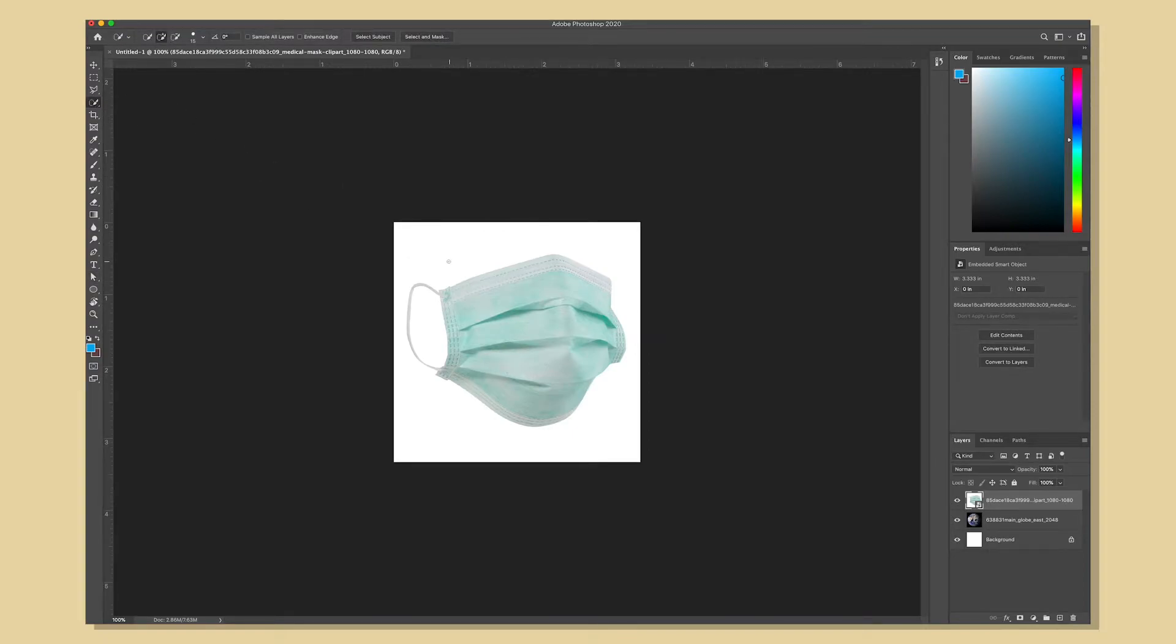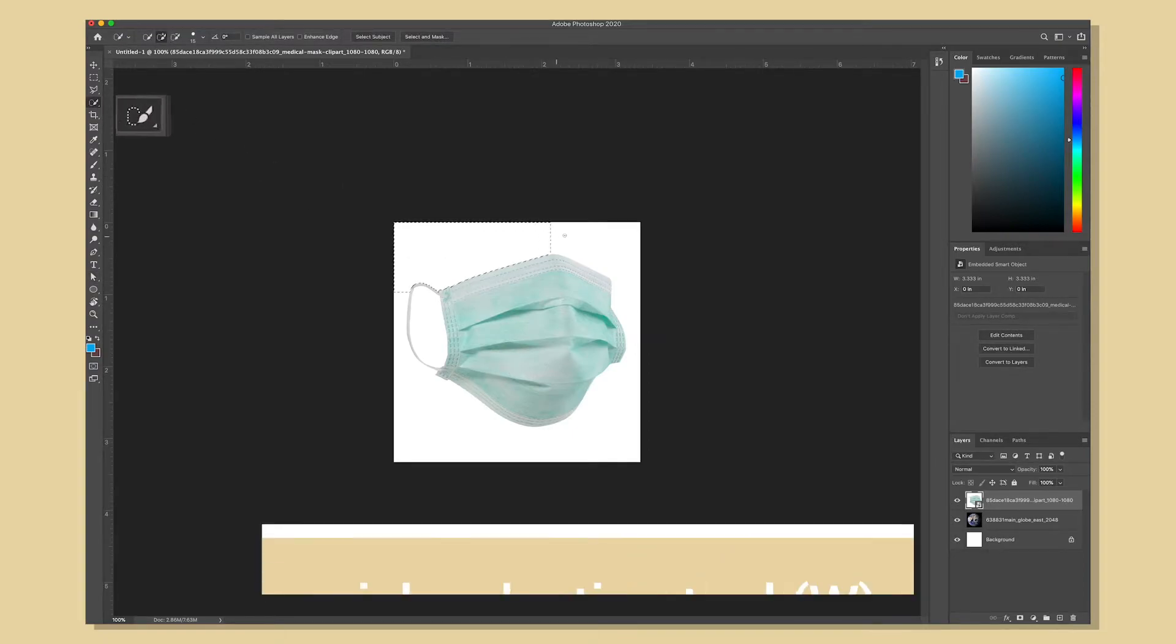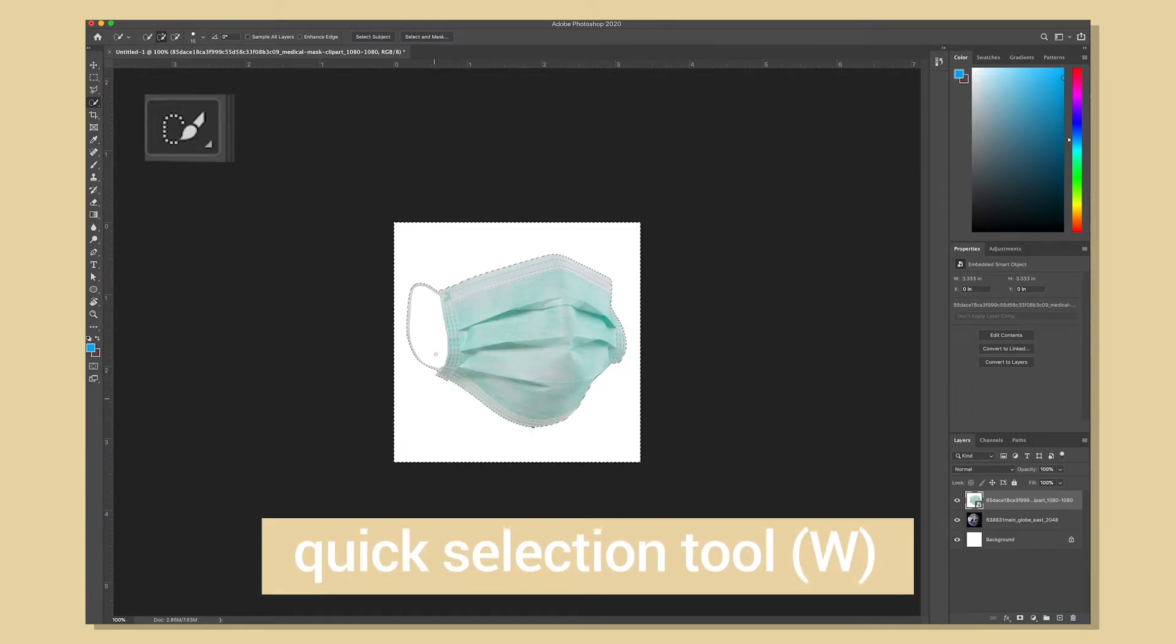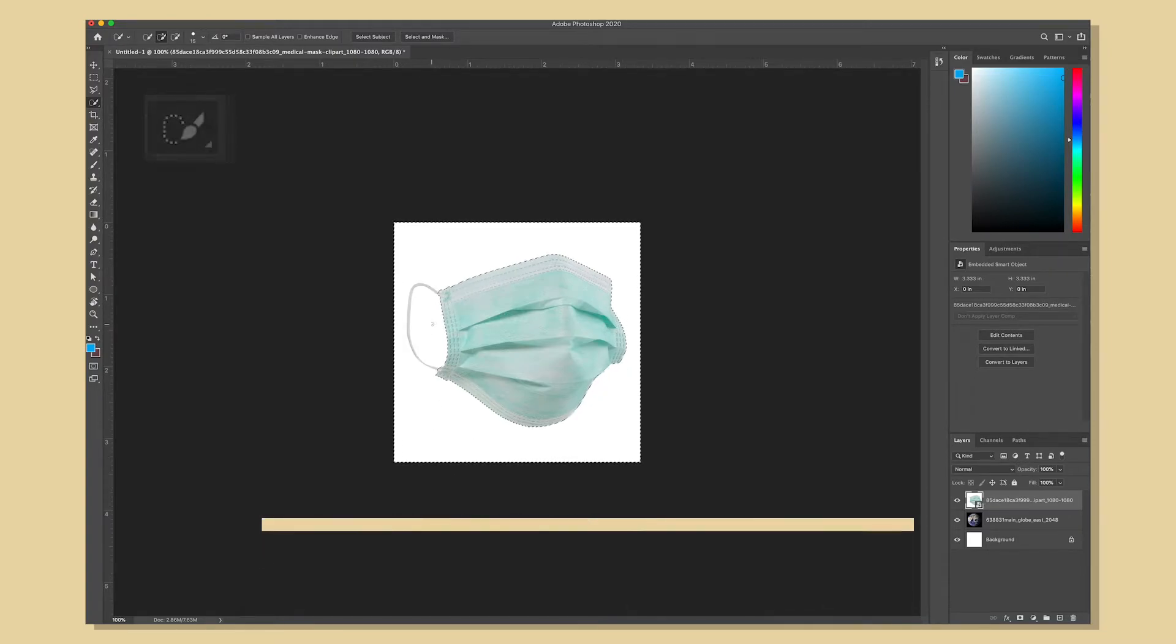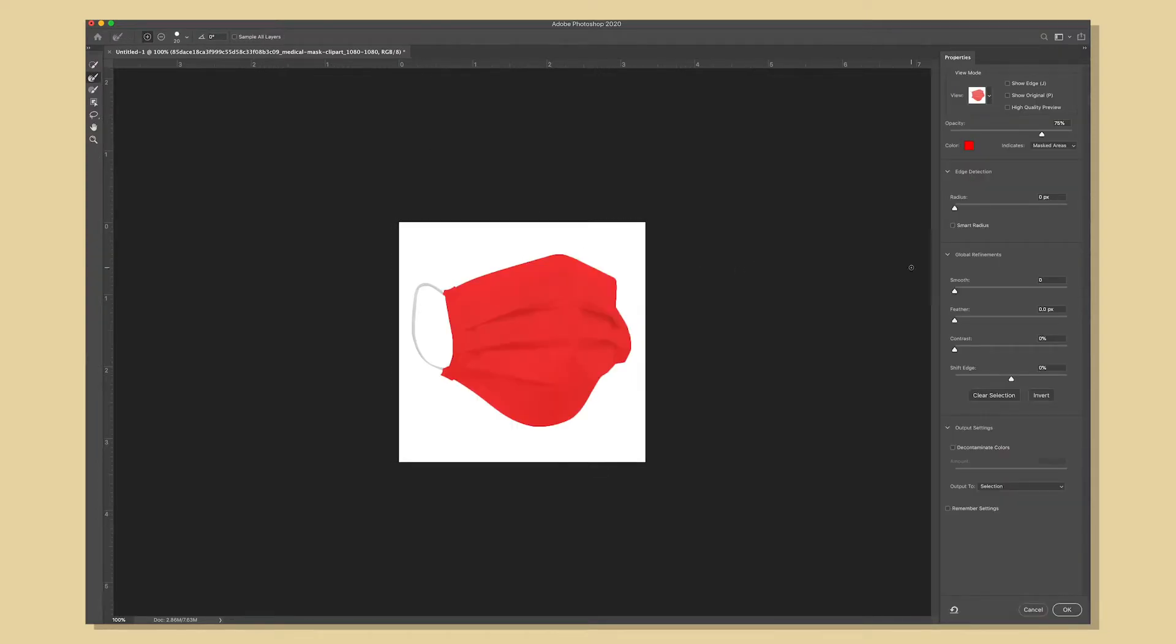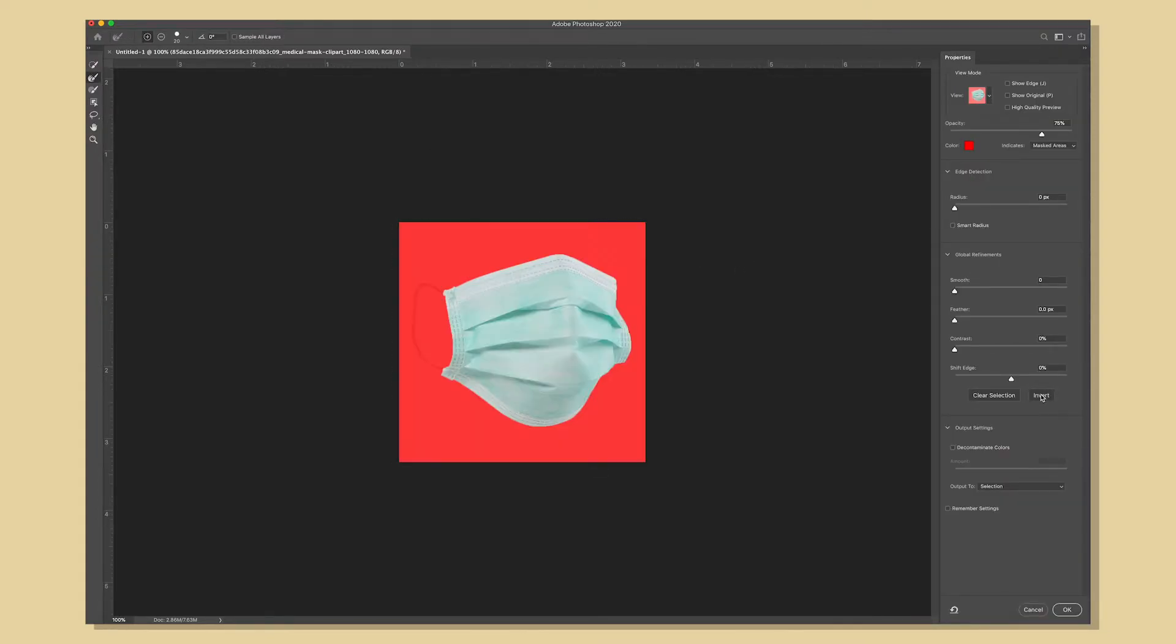And then I'm going to work on getting rid of the white background using the quick selection tool. I'm going to click and drag so that it selects all of the white in the image and to refine the selection I'm going to click select and mask at the top.